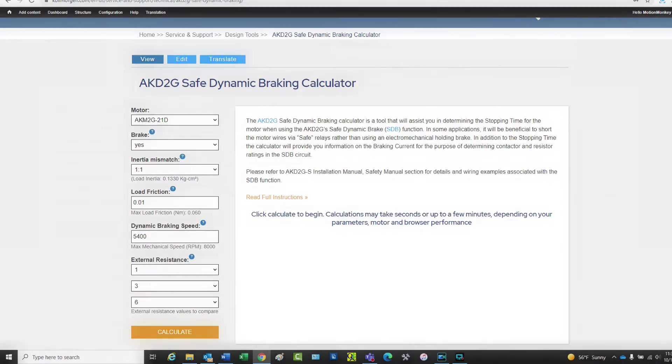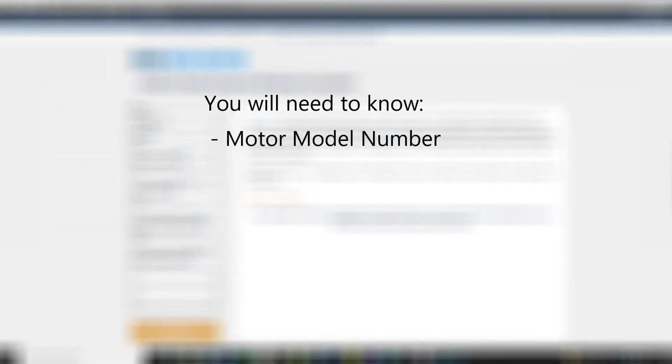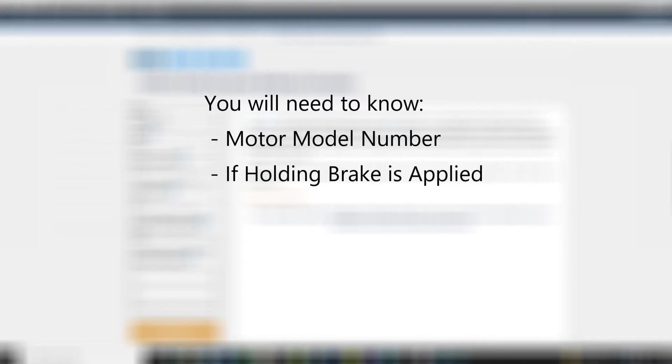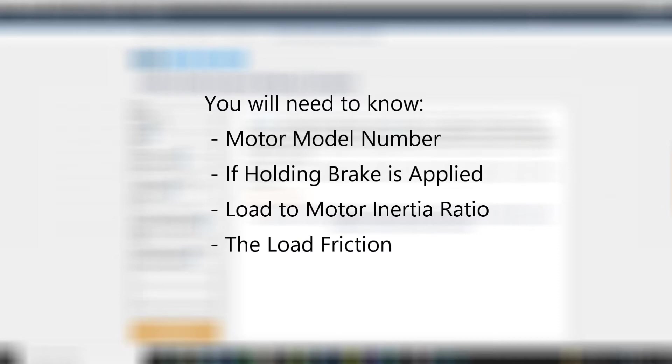To begin, you will need to know the motor's model number, if a holding brake is applied, the load to motor inertia ratio, the load friction, and the dynamic braking speed.